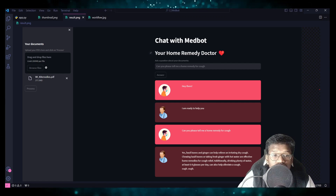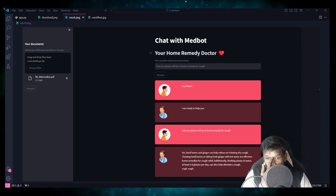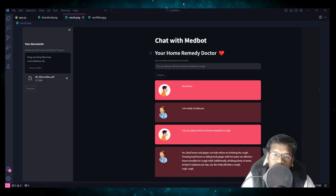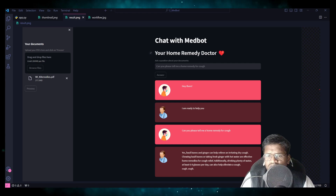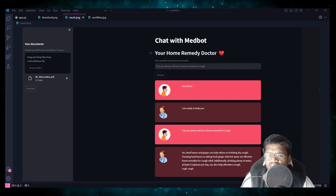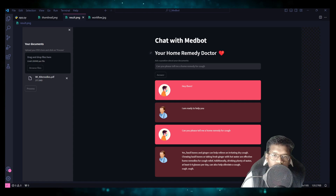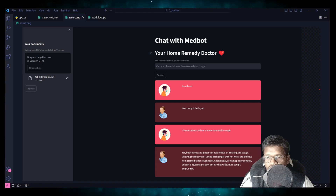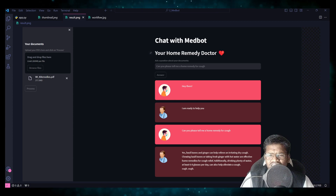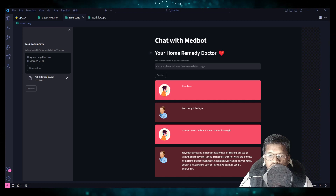The main difference from the last video is that previously we created a VectorStore using a separate file — VectorDB.py — then moved on to create the bot, so we had three files: VectorDB, EduBot, and app.py. Here, everything happens inside the Streamlit application itself in a single file known as app.py. The UI also looks better than before, and for that there is another file called ui.py.